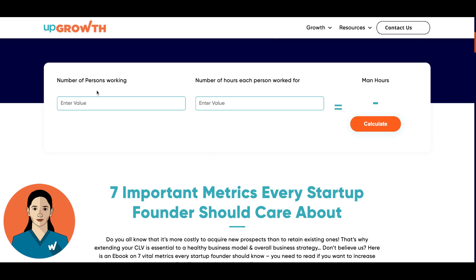Here we have two input fields: number of persons working and number of hours each person has worked for. Now we enter the number of persons working — let's say it is eight — and then number of hours each person worked for is, let's say, nine hours.